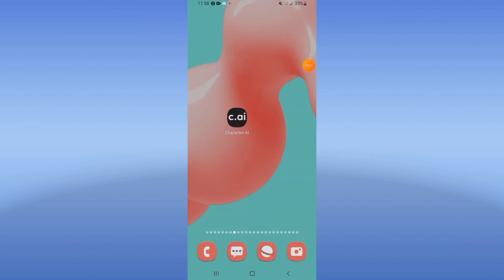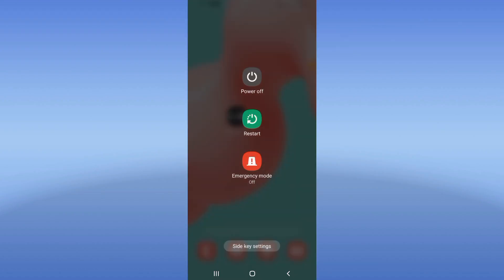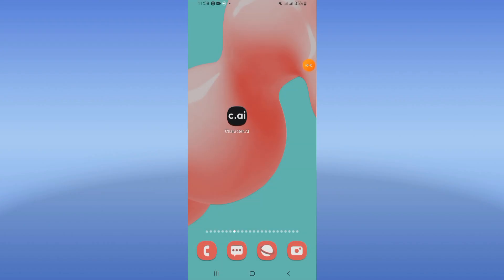Now restart your device and that's it. If this video was useful, don't forget to like and subscribe. Bye!